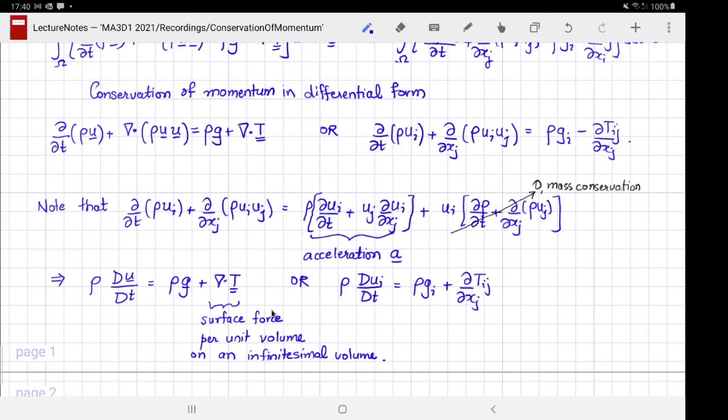This ends the video on the law of conservation of momentum. I will see you in the next video or in one of the live sessions. Bye bye.